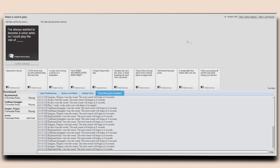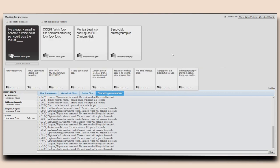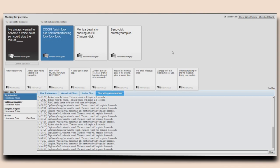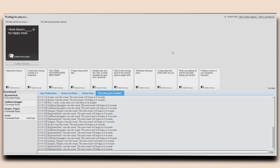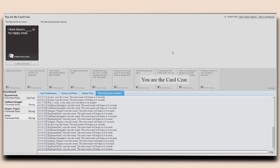I've always wanted to become a voice actor so I could play the role of cock. Fucking fuck ass shit, motherfucking fuck fuck fuck. Yeah. Monica Lewinsky choking on Bill Clinton's dick. Weren't they playing in the same thing last time? Oh, but Bendy Dick Crumbly Bumpkin! Be a voice actor and play the role of Bendy Dick Crumbly Bumpkin! It's too late, you fool!